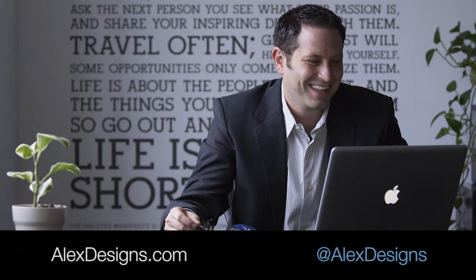Welcome to another website review with Alex Designs. Do you want to get your website reviewed? Go to alexdesigns.com slash review.